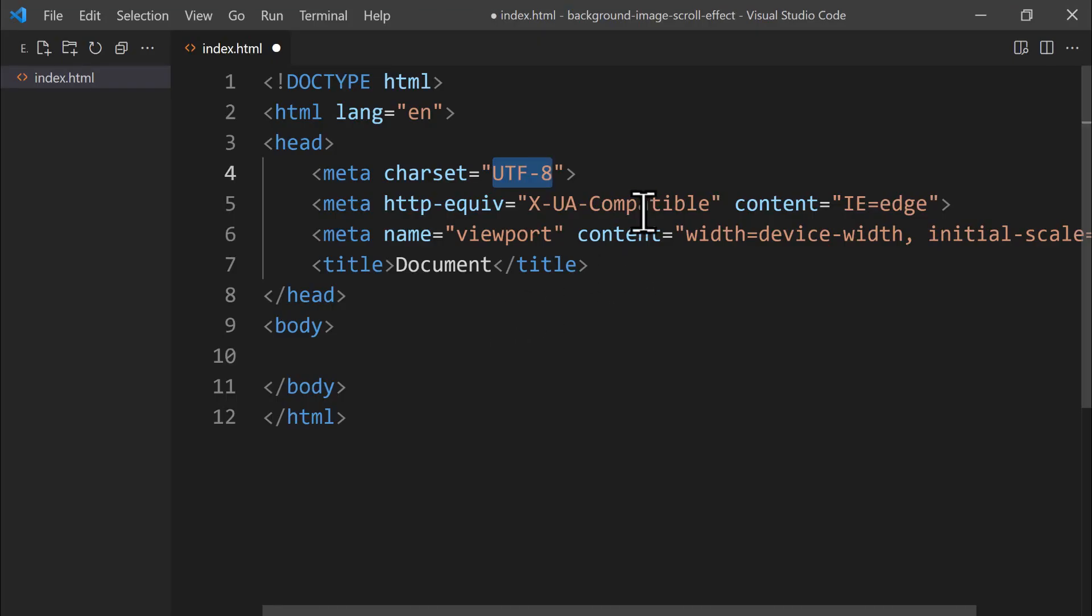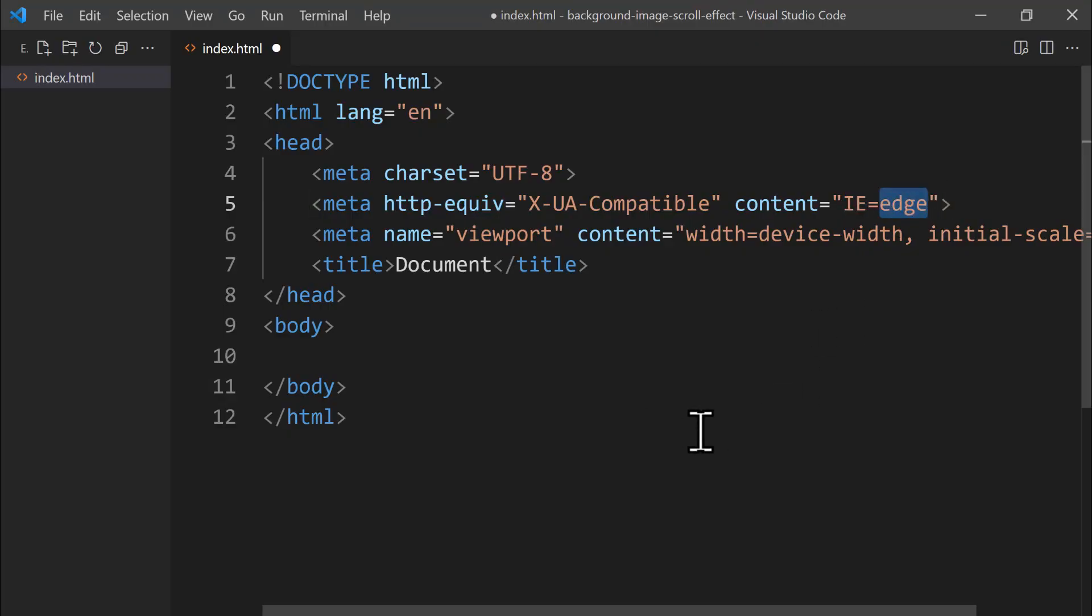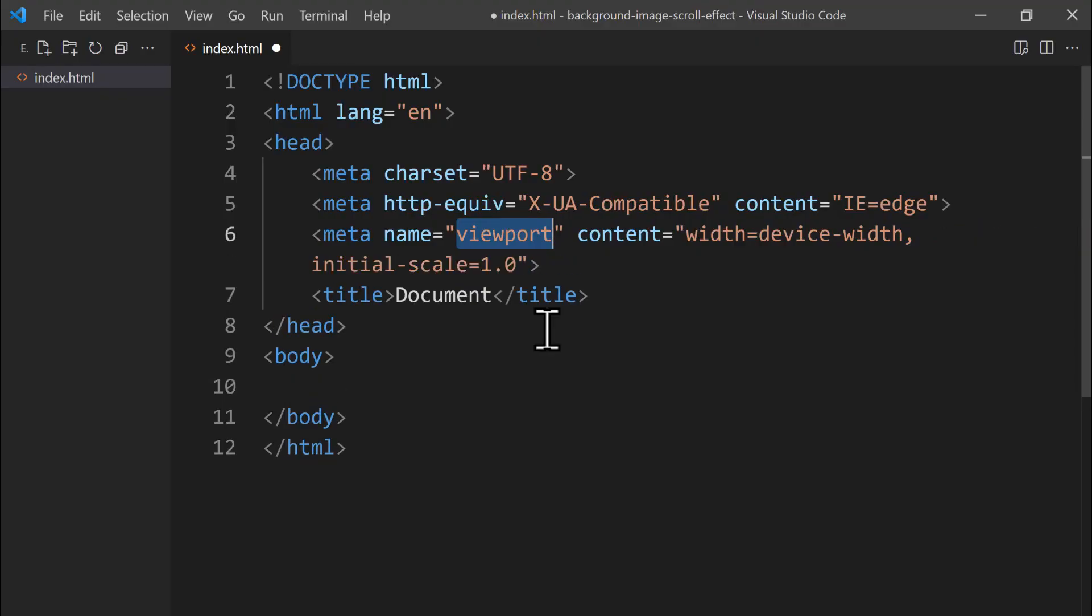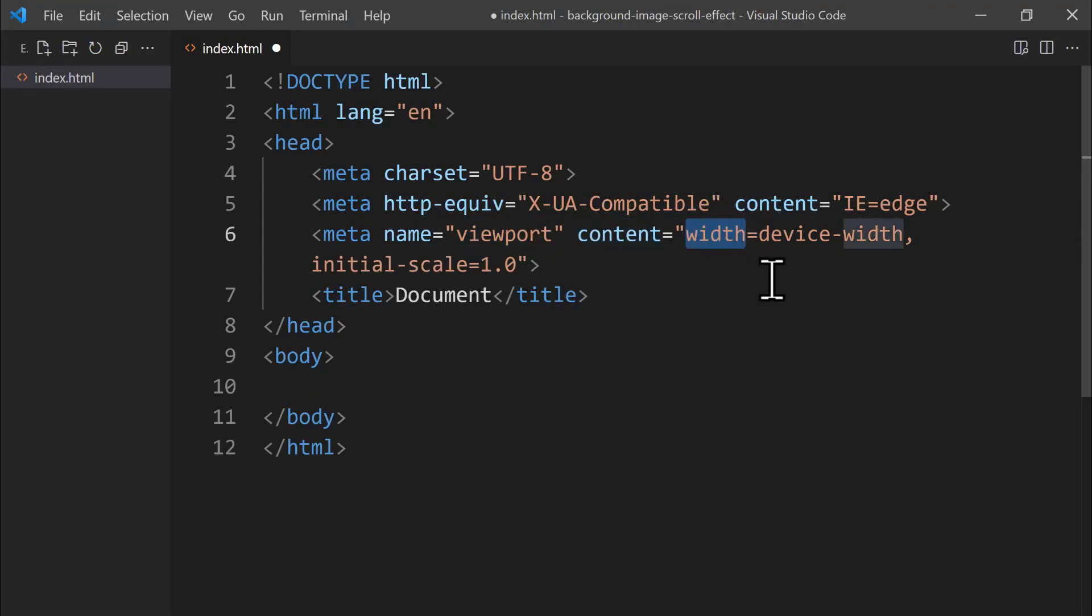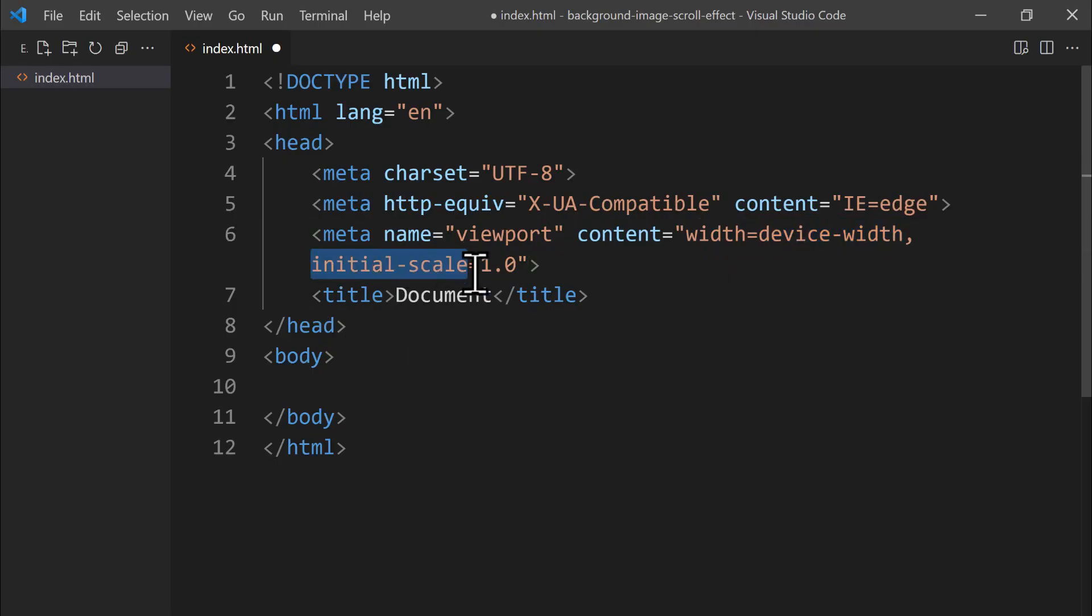Next comes the compatibility meta tag, which instructs Internet Explorer to use its latest rendering engine, Edge. The viewport meta tag guides the browser in resizing the page for various devices. Let's press Alt and Z together to enable WordWrap and see the full code. The content attribute in this viewport meta tag matches the page width to the device's screen and sets the initial zoom level to 100%.